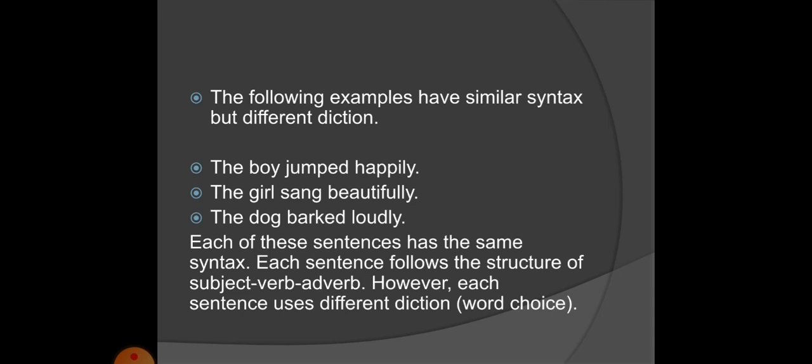The following examples have similar syntax but different diction: 'The boy jumped happily,' 'The girl sang beautifully,' and 'The dog barked loudly.' The syntax is the same — subject, verb, adverb — but the diction changes. The SVA pattern is the same but the choice of words differs in all three.